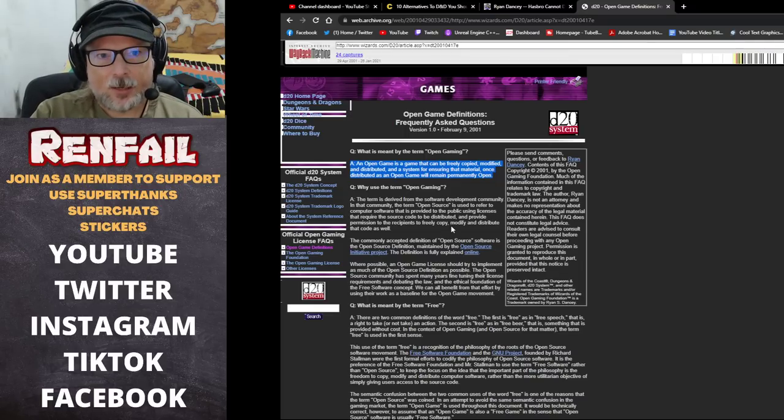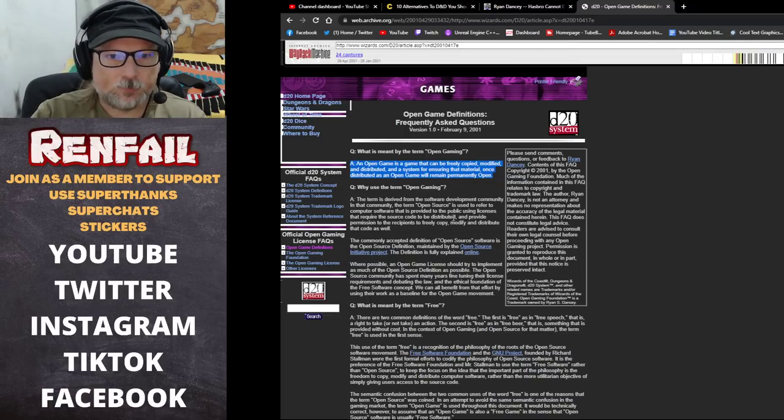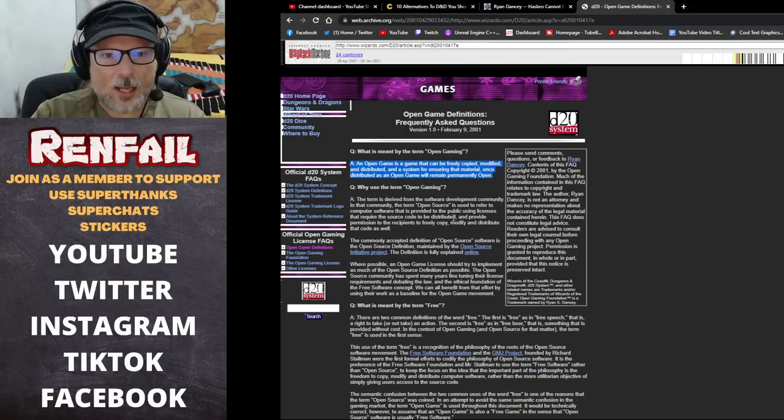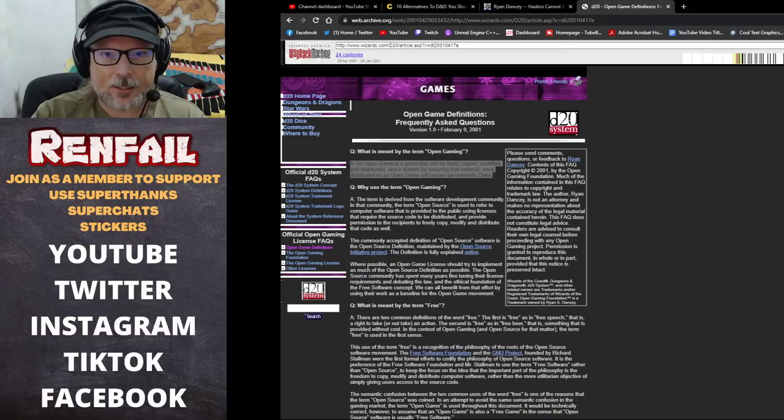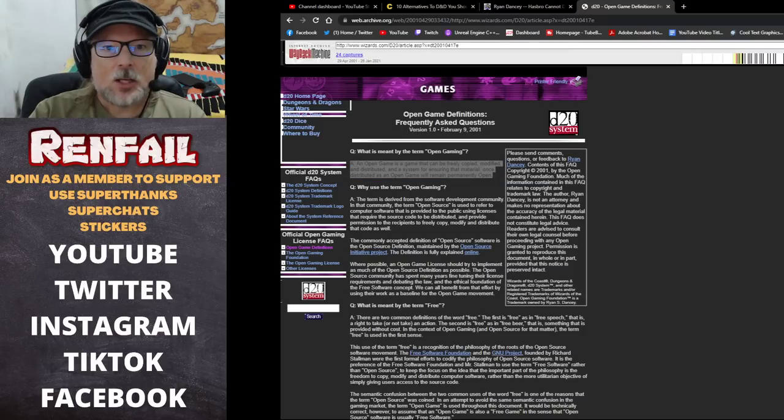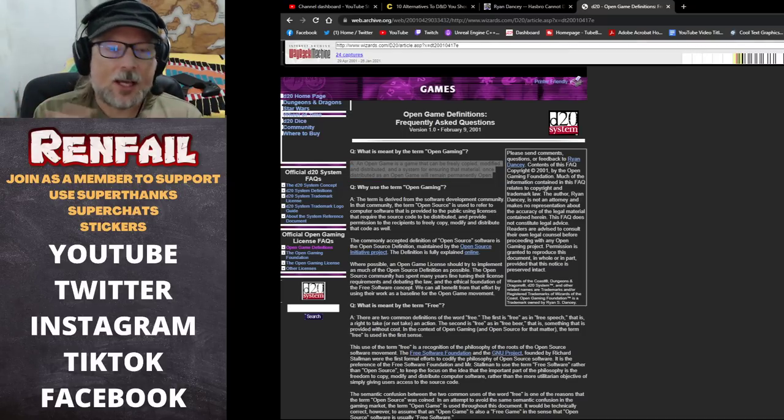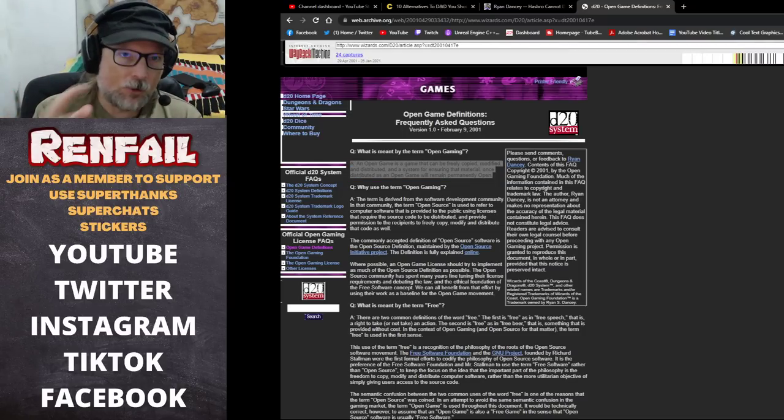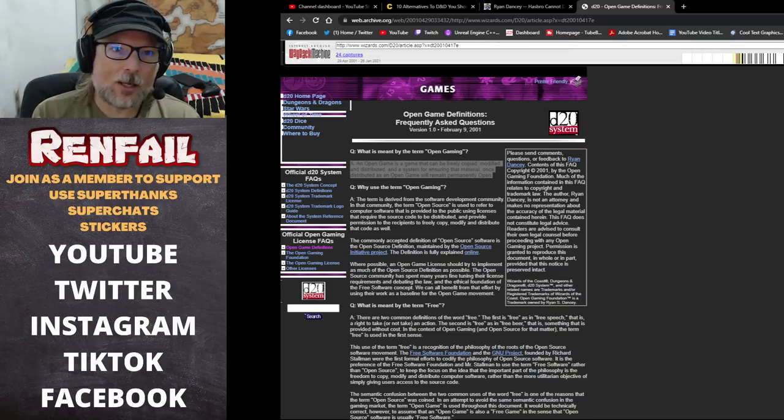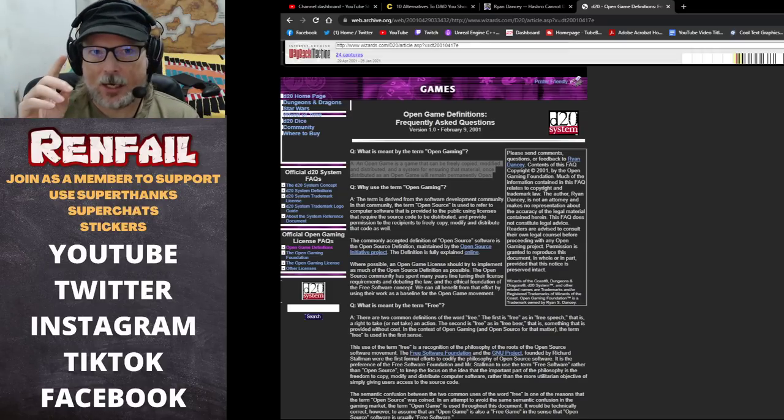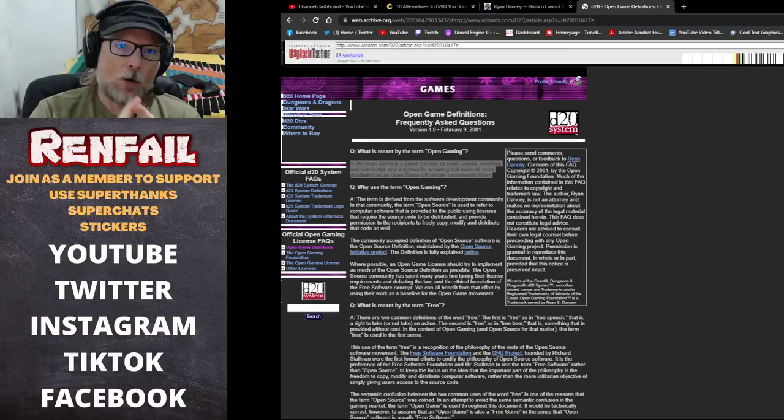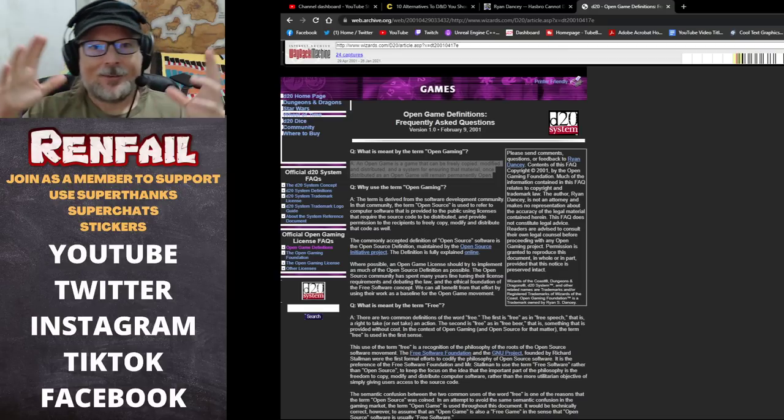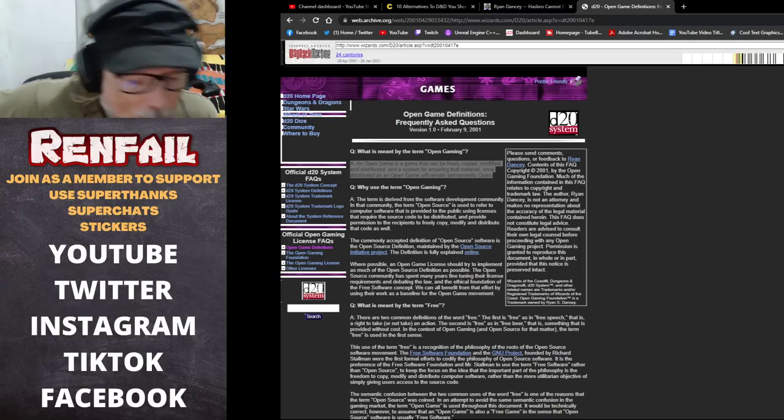This is from the original wizards.com d20 system when they were talking about bringing the open game license into play. This was written by Ryan Dancy at the time. This is further proof that the original intent of the open game license was to create an open system that was permanent.